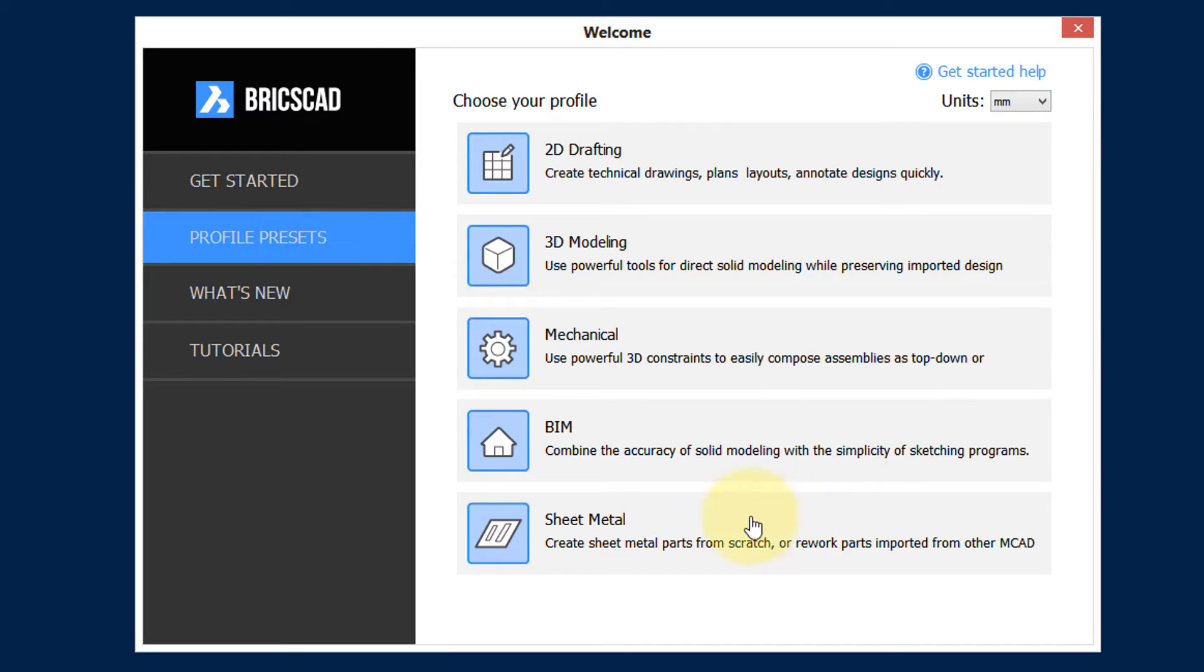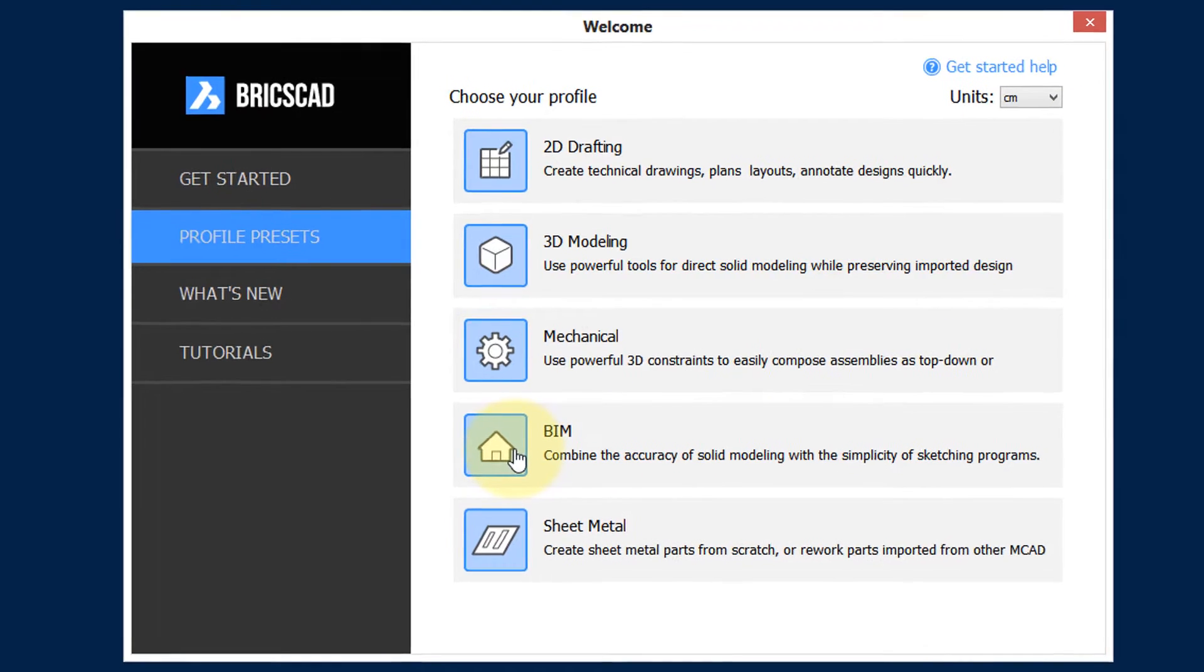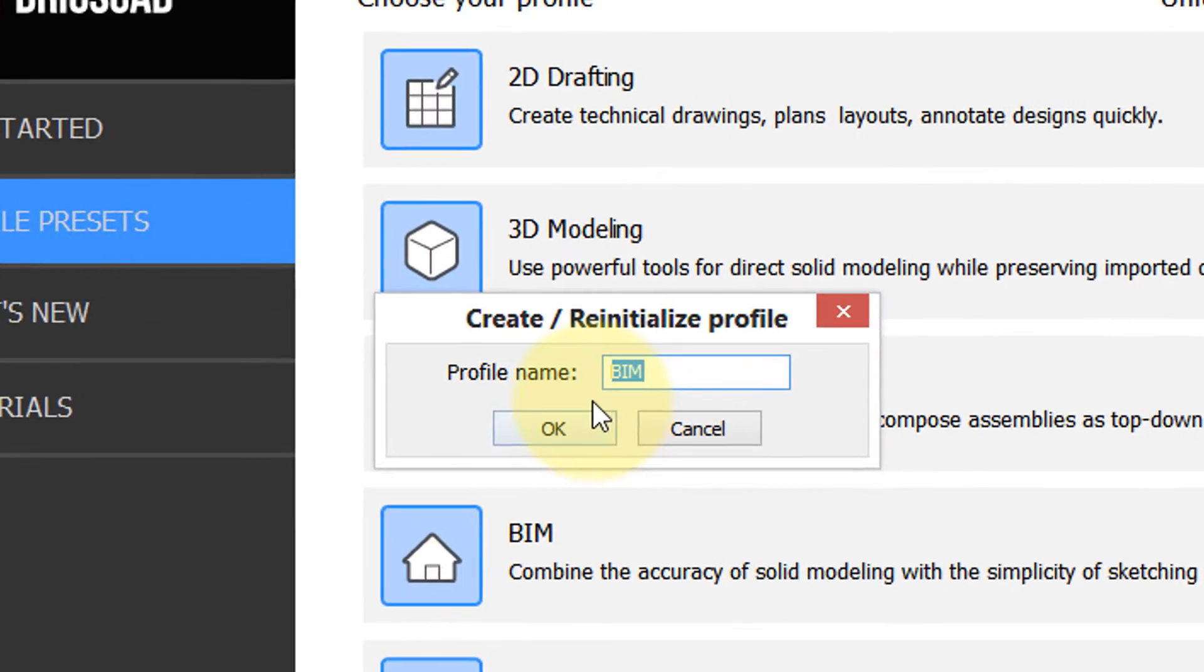For example, you want to start a BIM drawing, but you want to use metric units of centimeters. So you choose the units there, click on BIM.